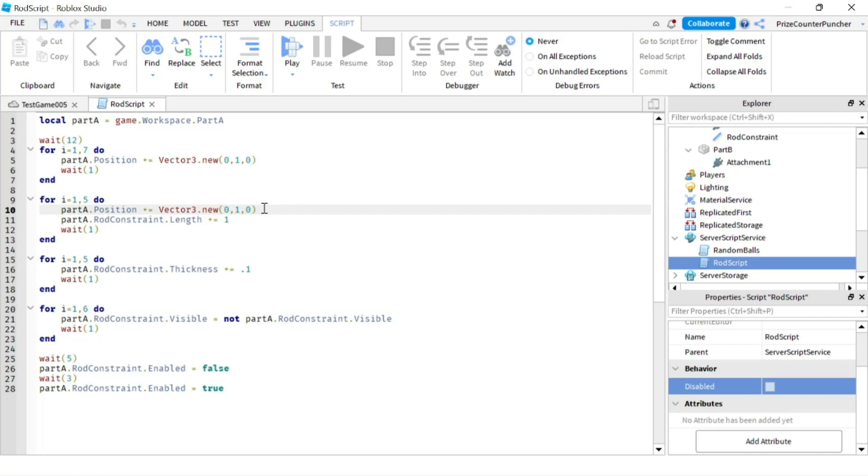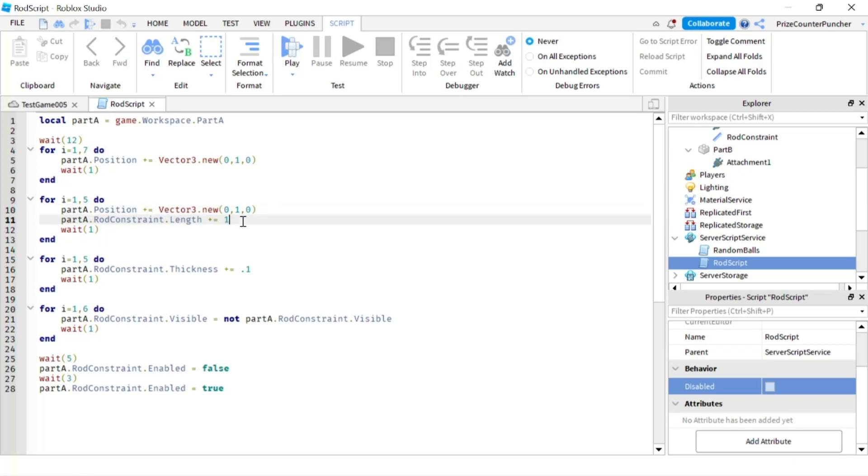I'm gonna move it up by one but then I'm also extending the length of the rod by one each time. So you're gonna see that the top part, part A, is moving up but part B is gonna stay the same because as part A moves up the length of the rod extends by one as well. So part B is not gonna move up, it's gonna stay still.